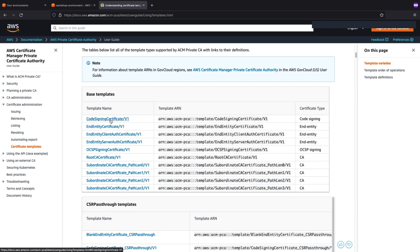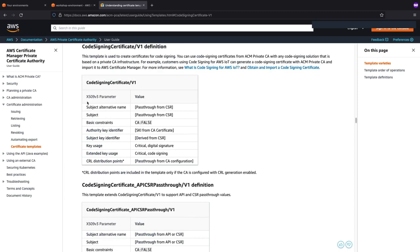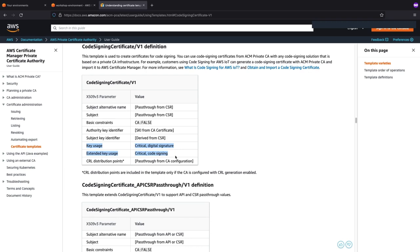Let's look at what the code signing certificate looks like. The two areas I want to highlight are the key usage and the extended key usage. This template pre-configures these for you to be critical as well as digital signature for key usage, and critical and code signing for extended key usage. This means that this certificate can only be used for code signing purposes. The rest of these attributes are passed in through the CSR — the certificate signing request — which we've created within the code, as well as from the CA certificate.